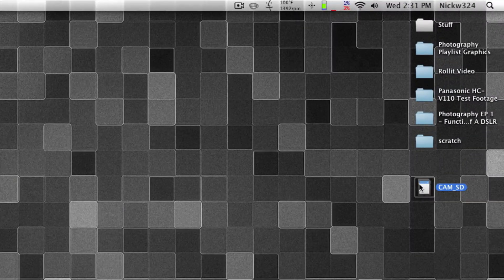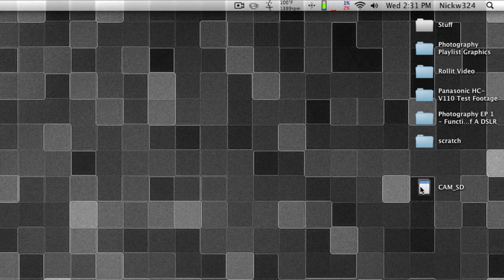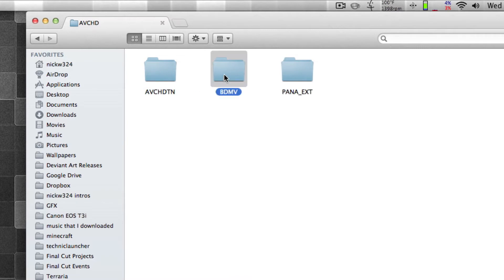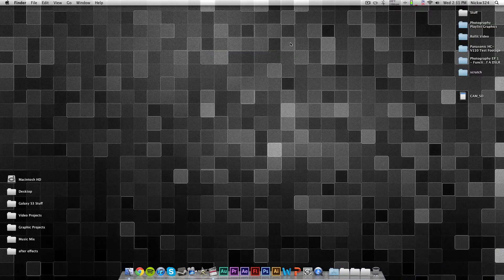So, the first thing you want to do is put your SD card into the SD card slot on your computer. This is mine right here. If I open it up, the AVCHD files are located under the private folder, AVCHD, BDMV, and under stream, and this is the only file that I have in there at the moment.